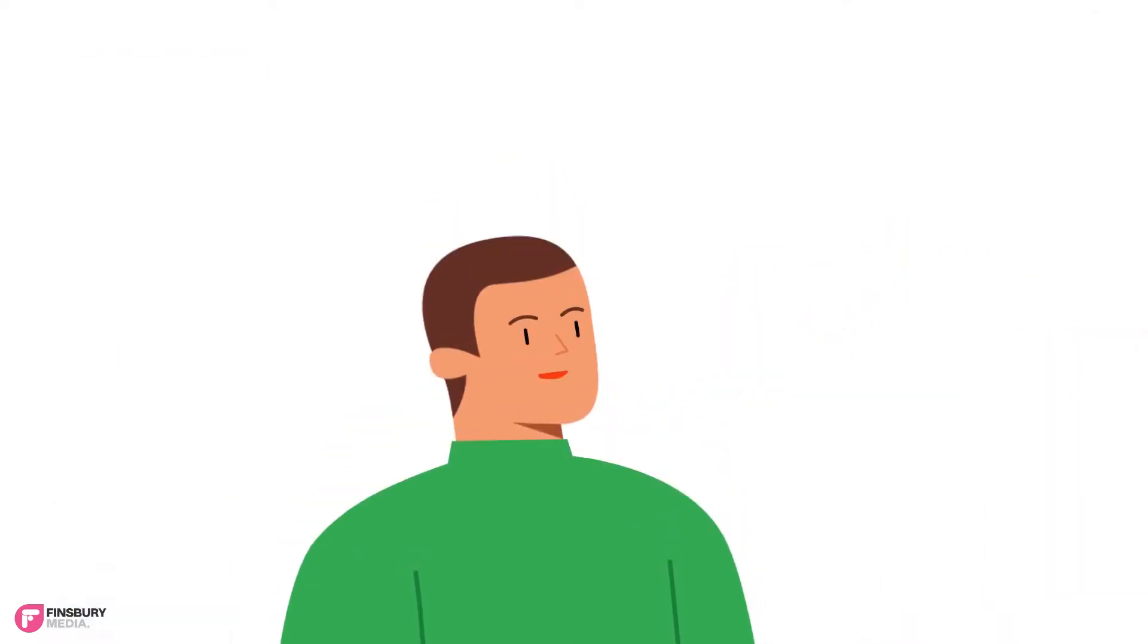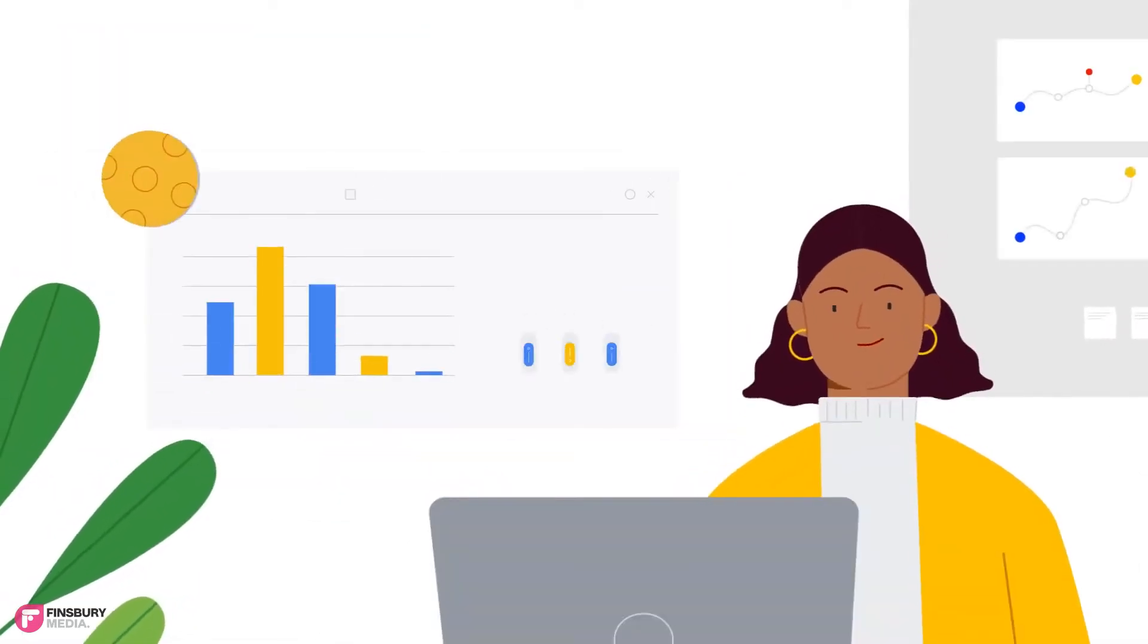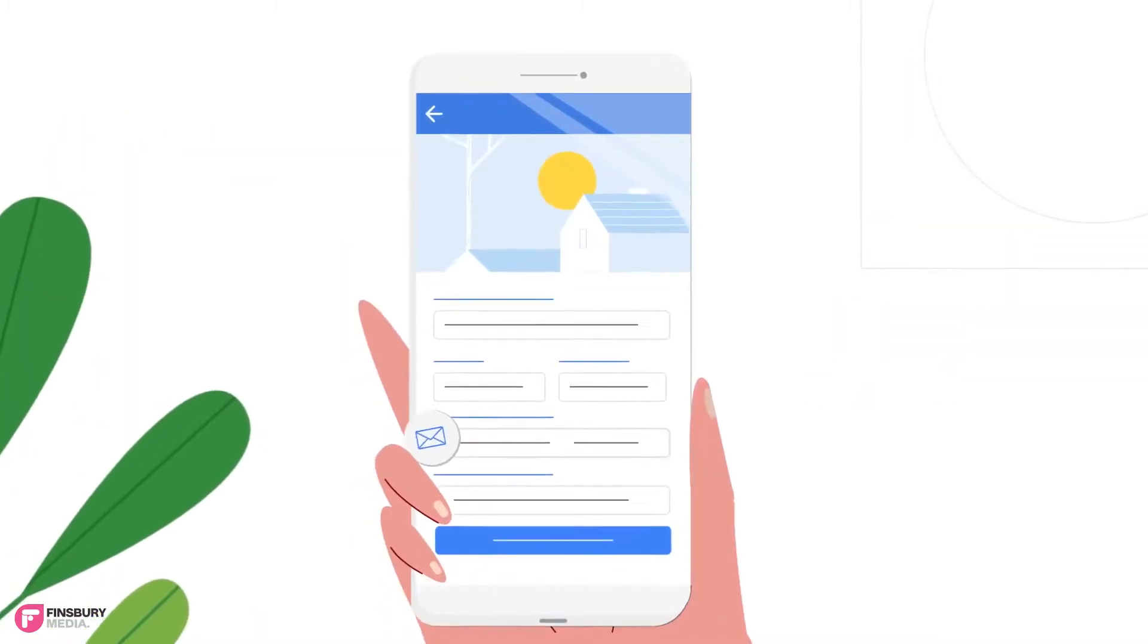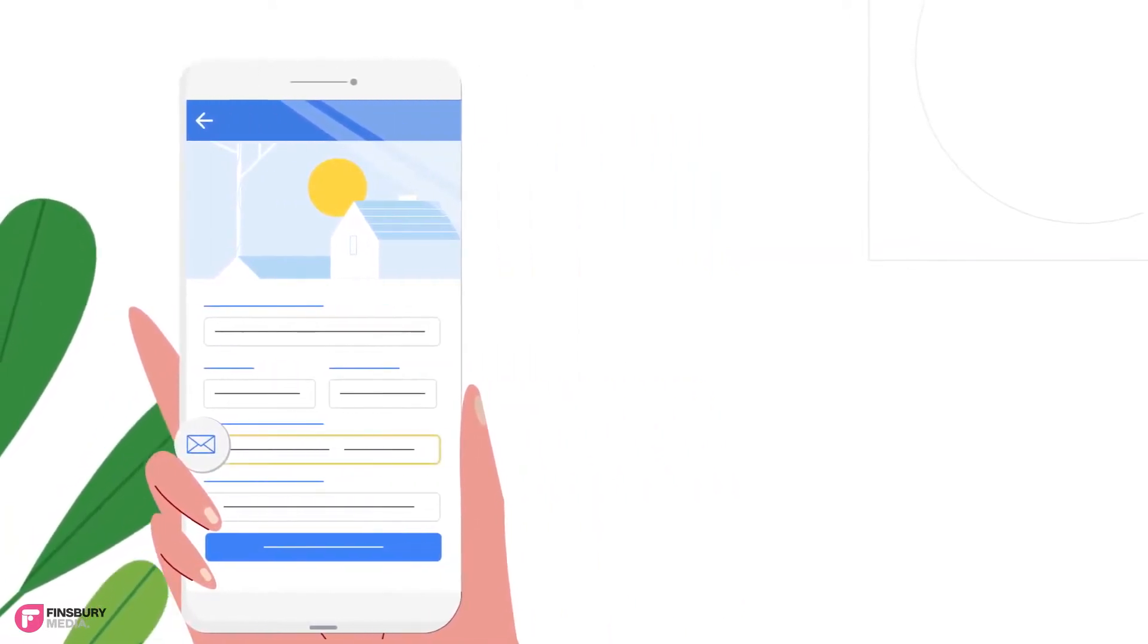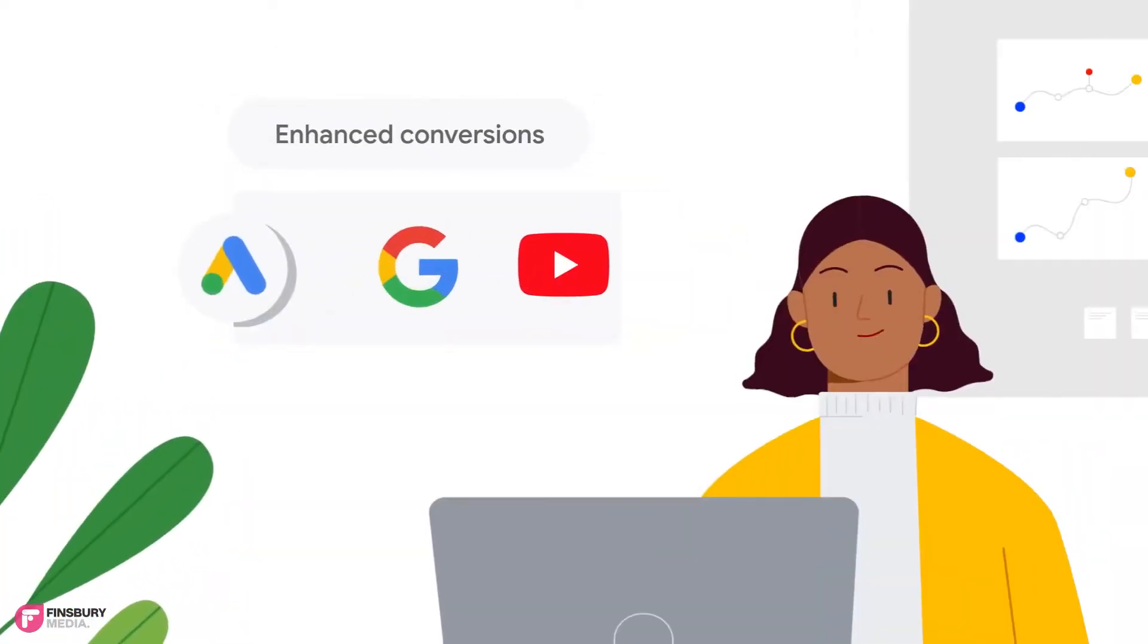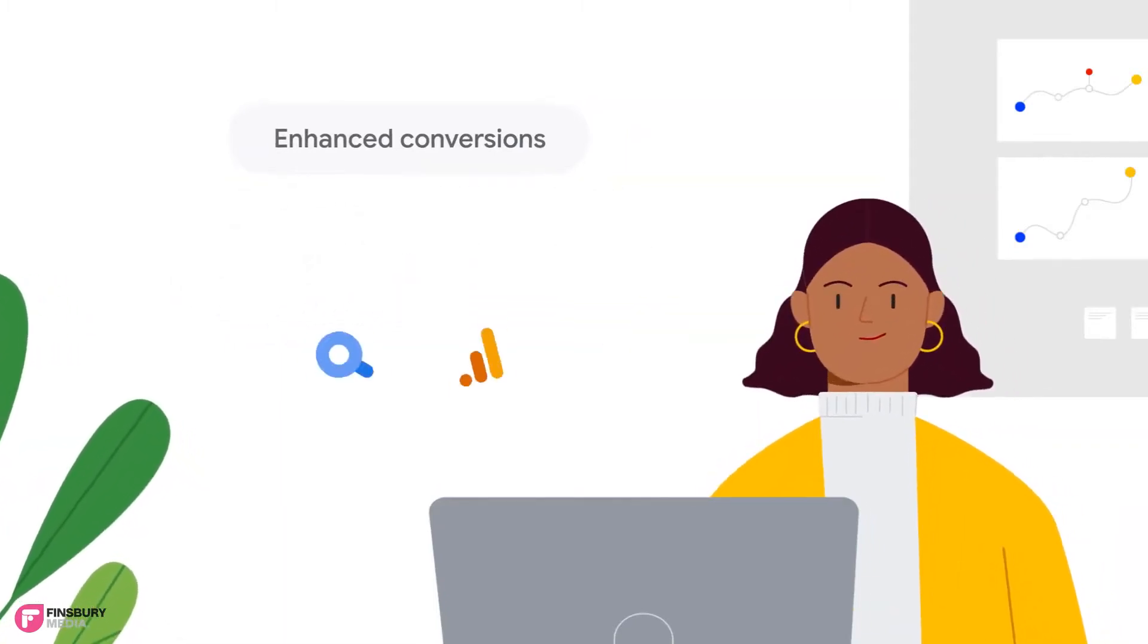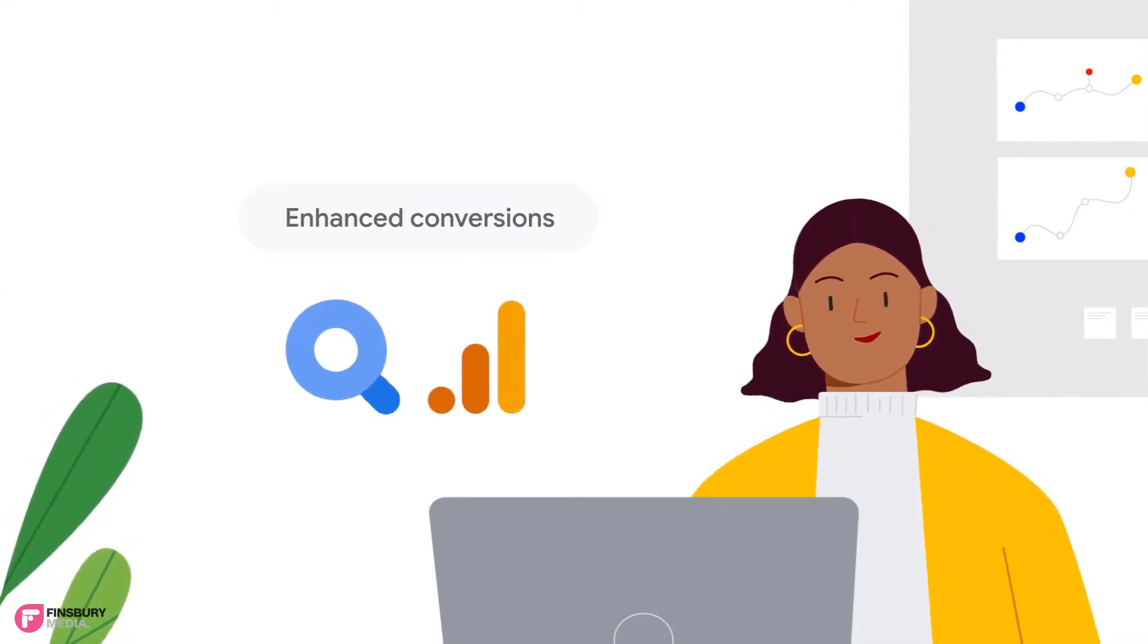Enhanced conversions are one of the products in our privacy-centric measurement portfolio that was developed to help preserve accurate measurements when fewer cookies are available. Enhanced conversions allow conversion tags to capture hashed customer data. Advertisers collect data on their conversion pages and then match it against Google logged-in data. The enhanced conversions feature is currently available for search and YouTube in Google Ads, and Google is actively working on it for SA360 and Google Analytics 4 in 2022.